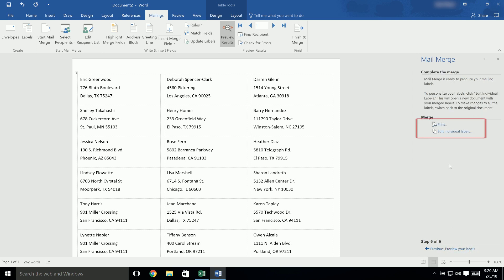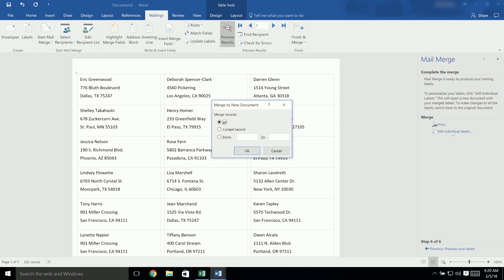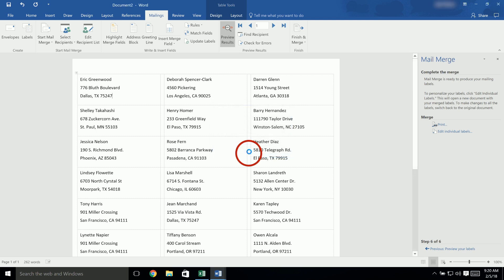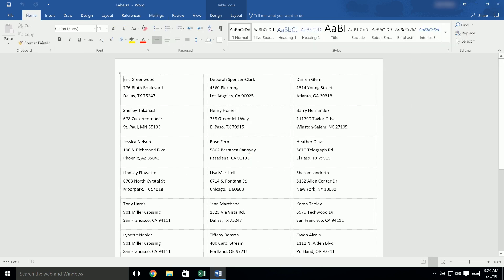On the final step, click on Edit Individual Labels. Then, in the Merge to New Document window, make sure that the option to merge all of the records is selected, and click OK. Be sure to save your document in case you want to make changes or print it again.